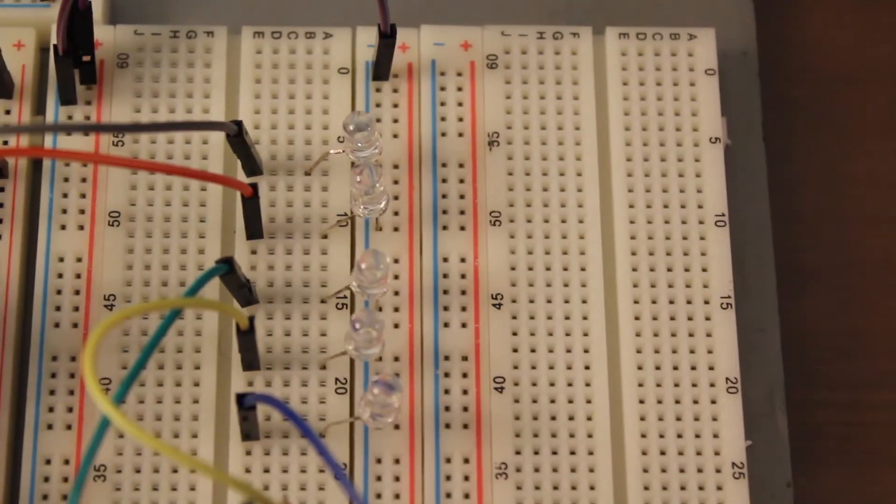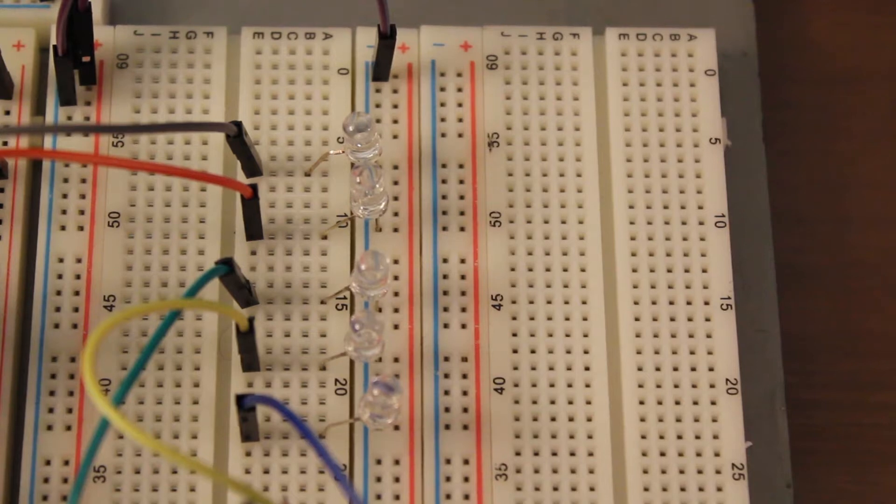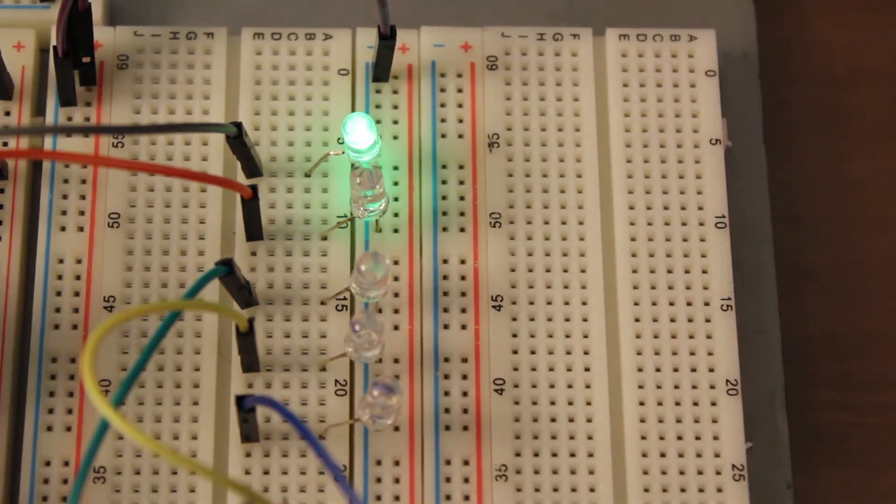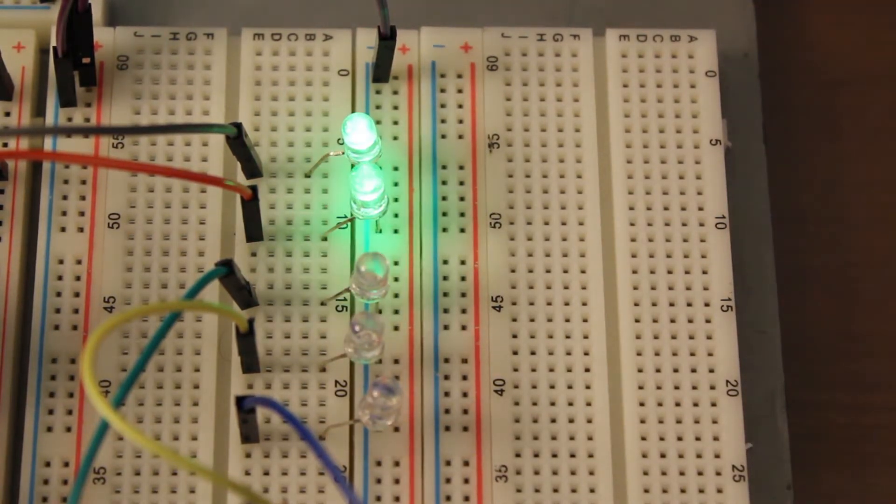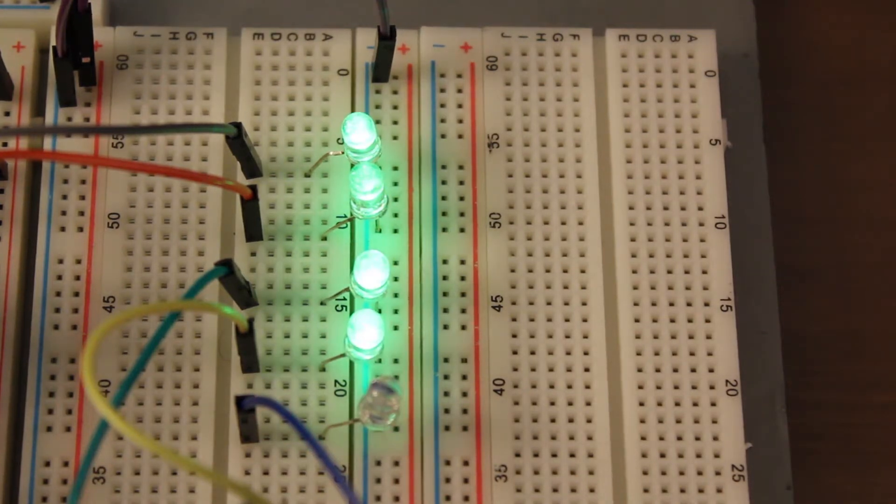Now for the LEDs, I have them set to this one is the first output bit, this is the second, this is the third, this is the fourth, and the last is the carryout for the fourth bit.